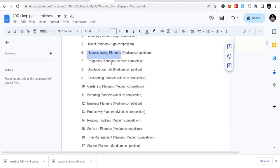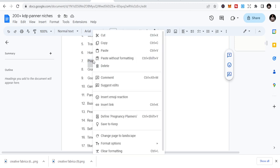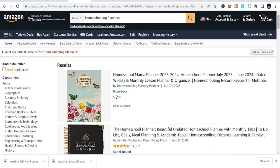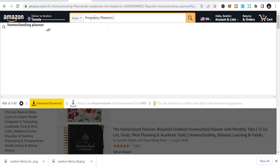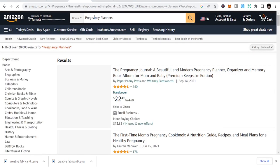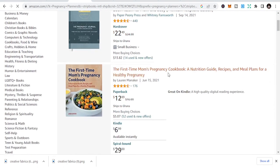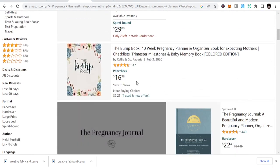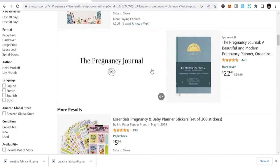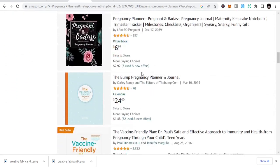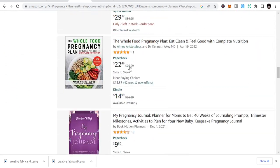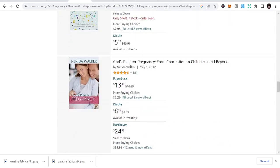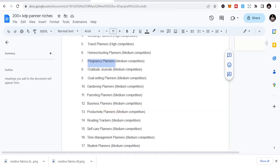The second niche is pregnancy planners. This is for pregnant women. We're just doing the session. I'll show you where to get the entire list. The first one is the bump book, pregnancy planner. There are a lot of planners that you can use.